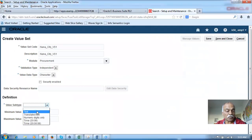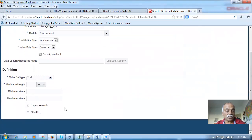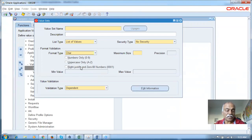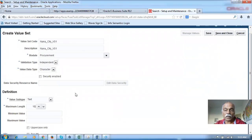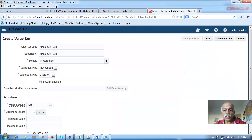Drop it down and make it as Text. Apart from that the remaining things are the same. The maximum characters I'm going to give as 10. Here also we have maximum characters, maximum size — all these format validations are almost all the same. Click on it. The value set is now clear. Click on Save.